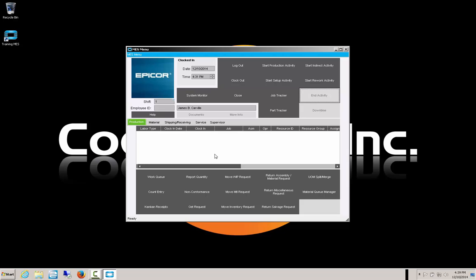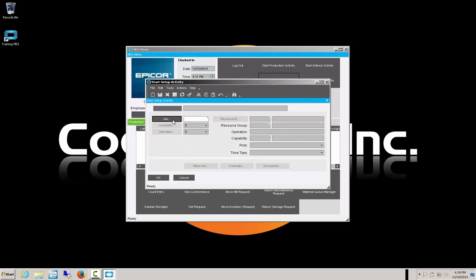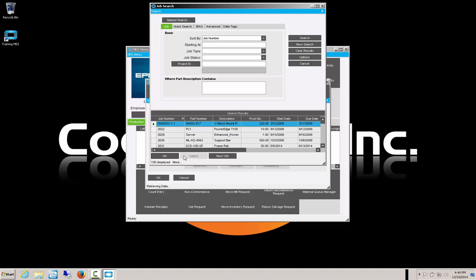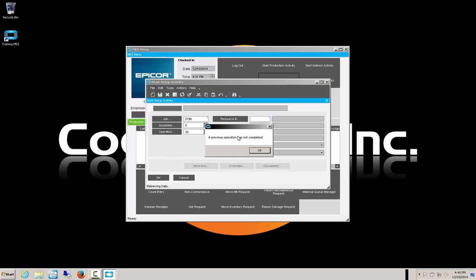That completes the indirect activity and our time has been recorded against it. Now we're going to start some setup activity. If we were involved in equipment setup, we select the setup activity. We have to select a job to set up on — we're going to go with 2198 again. We're going to set up operation 20 because we've already worked on operation 10, though it's not completed. That shouldn't prevent us from doing the setup and getting started on the next operation.